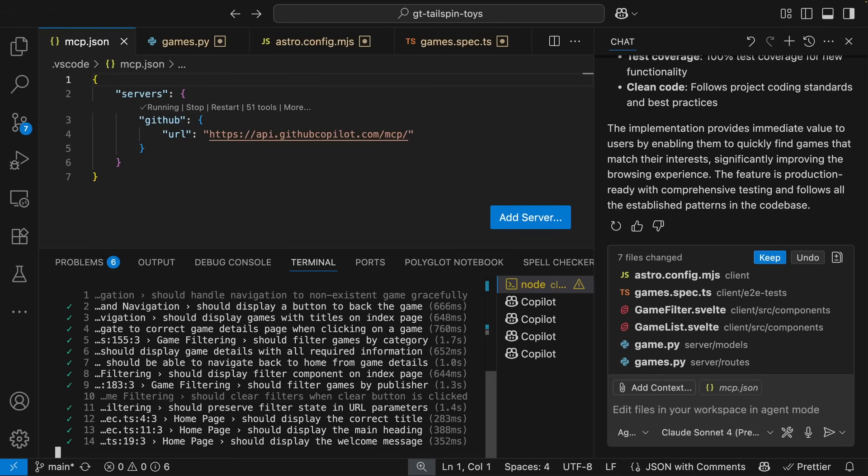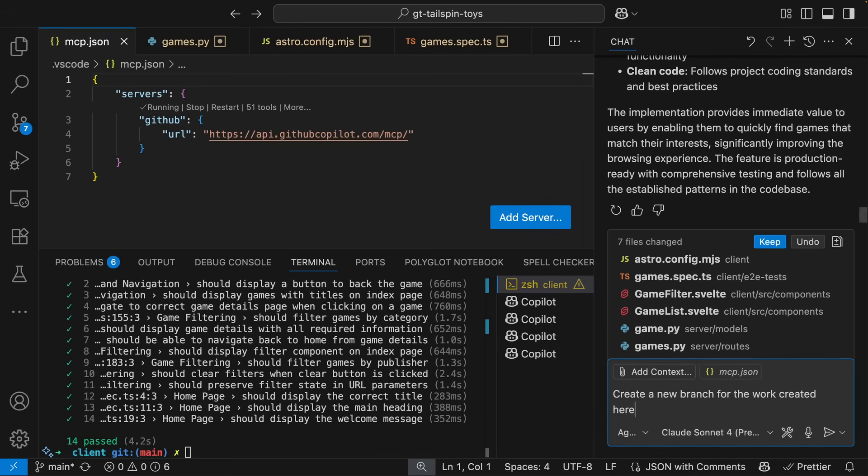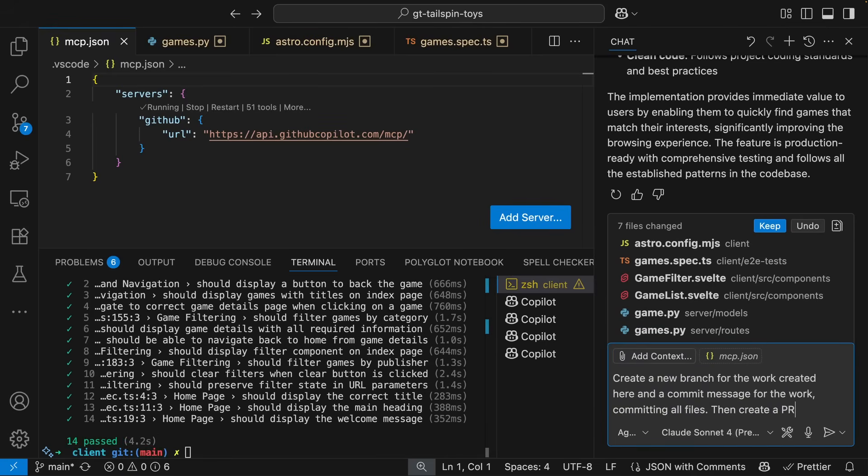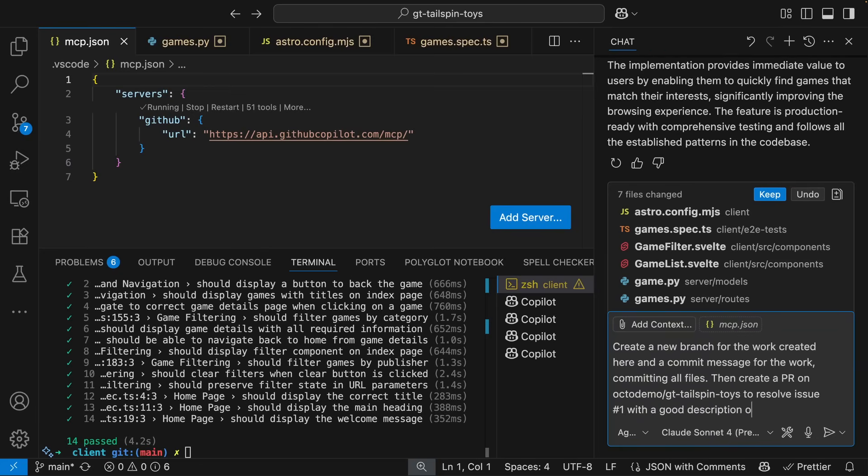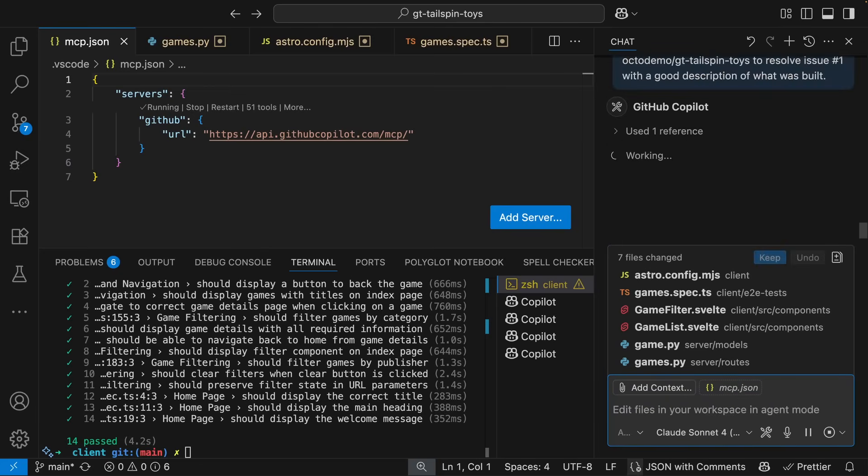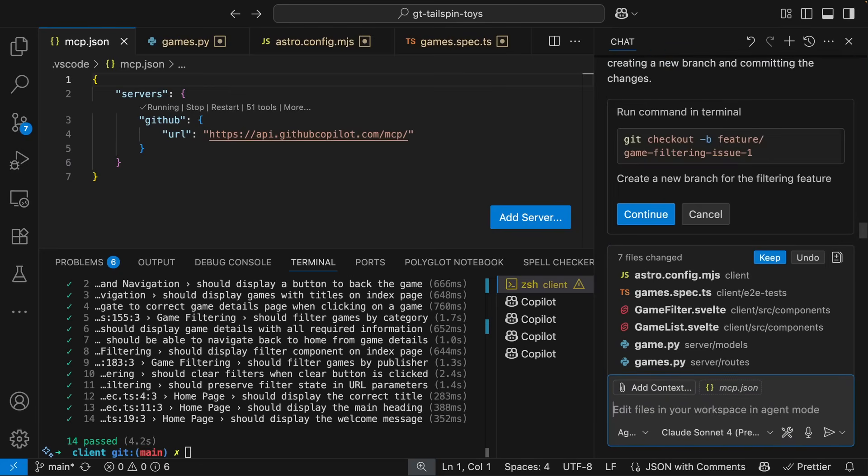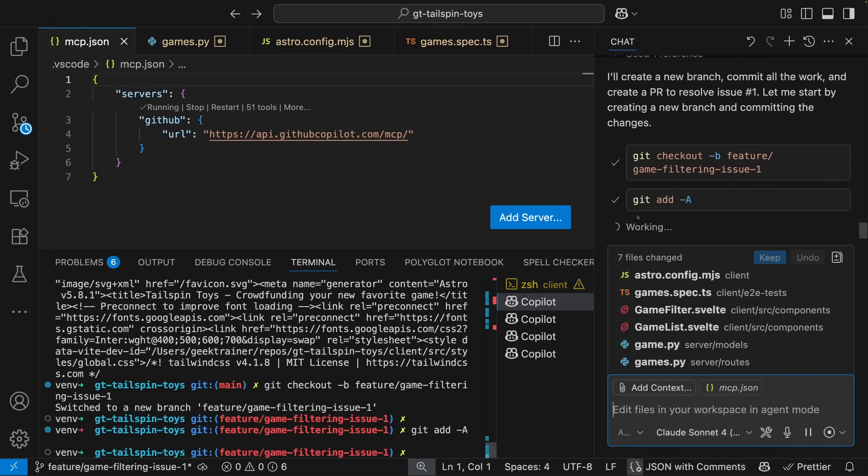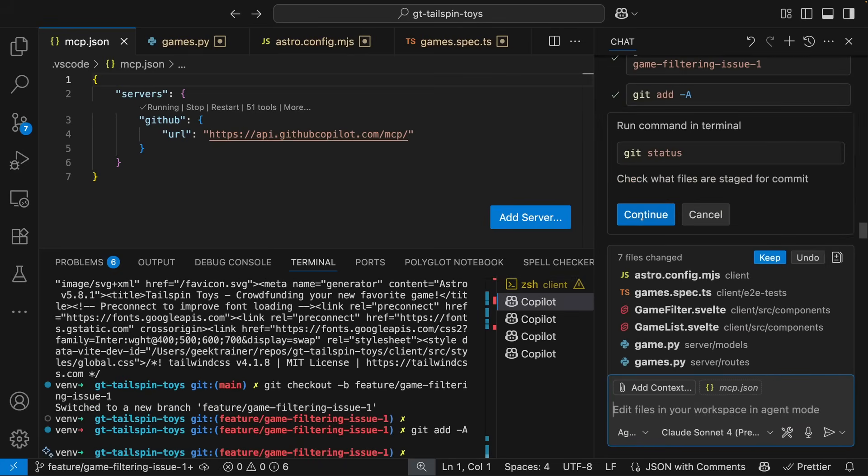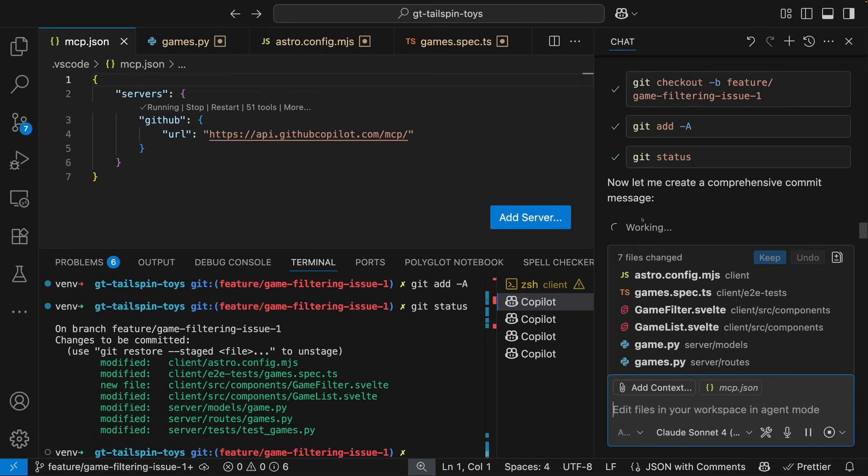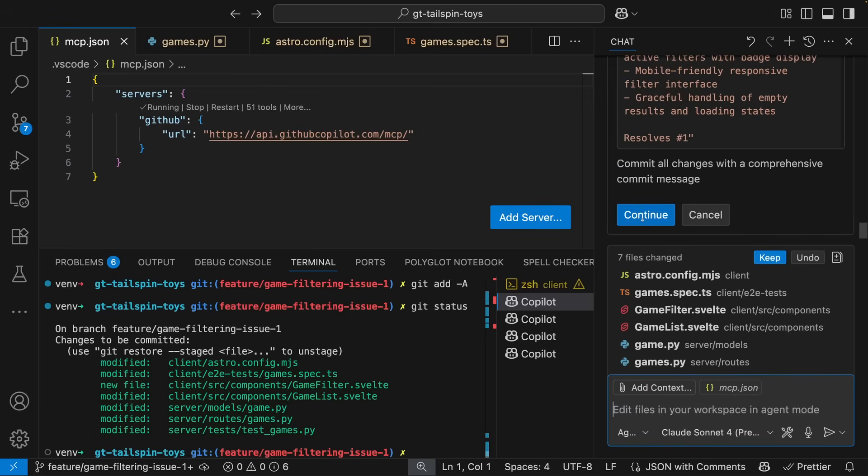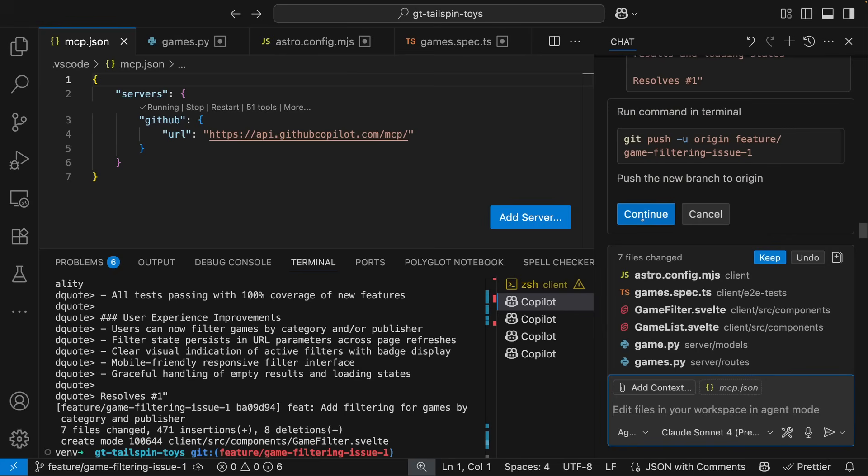So let's ask Copilot to create that pull request. We'll ask Copilot to create a branch, to create the commit message, and to create the pull request for us. Copilot gets to work on exploring all of the changes that have been made, creates a rather thorough commit message, and then pushes that brand new branch up to GitHub.